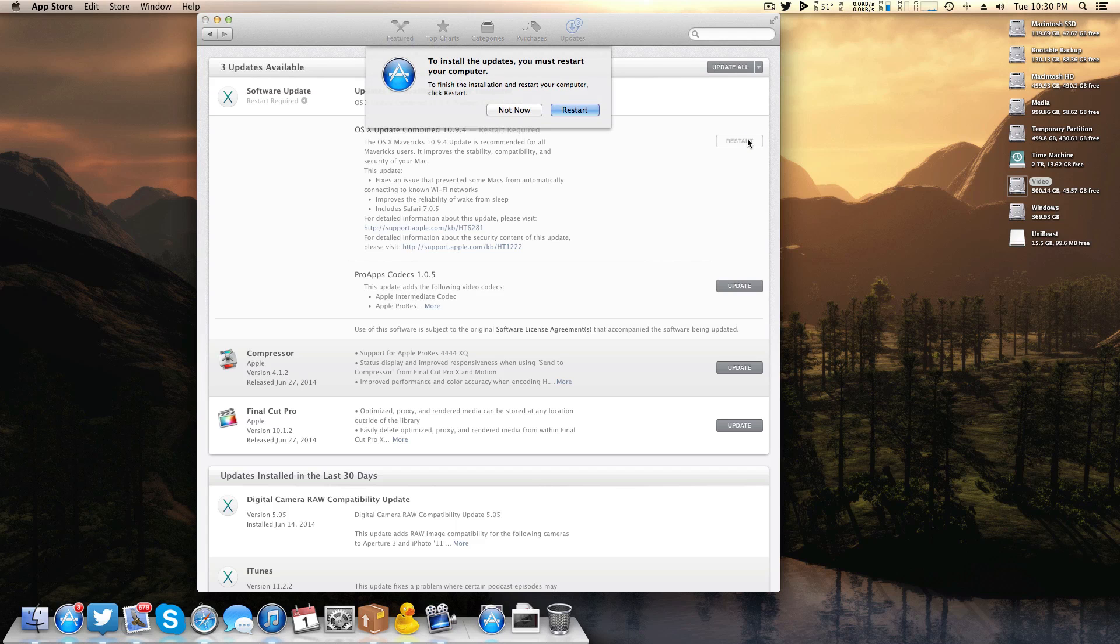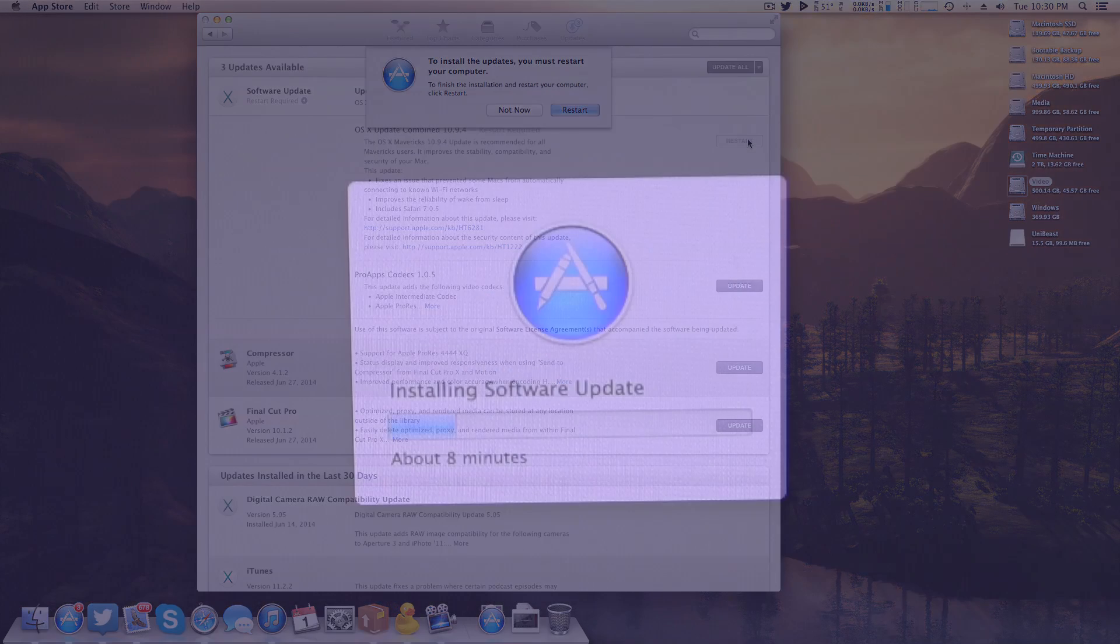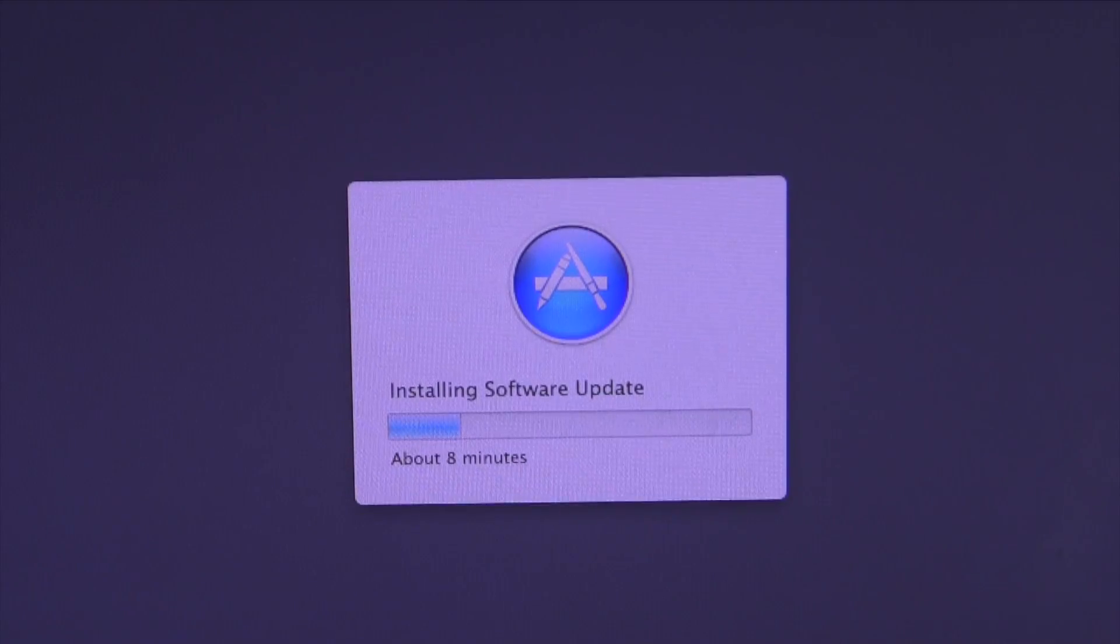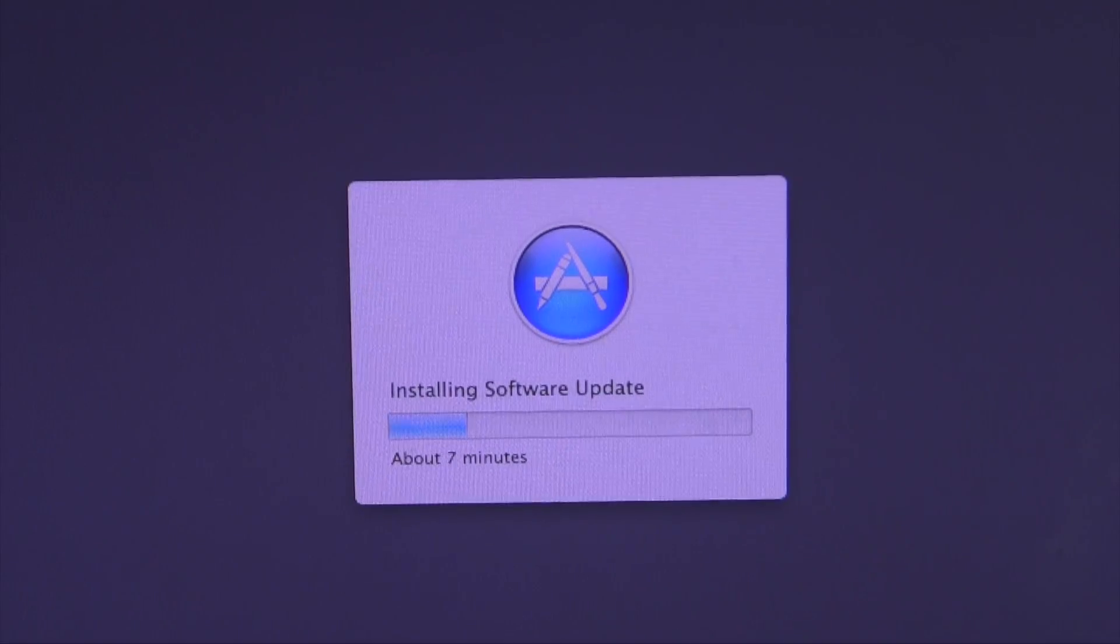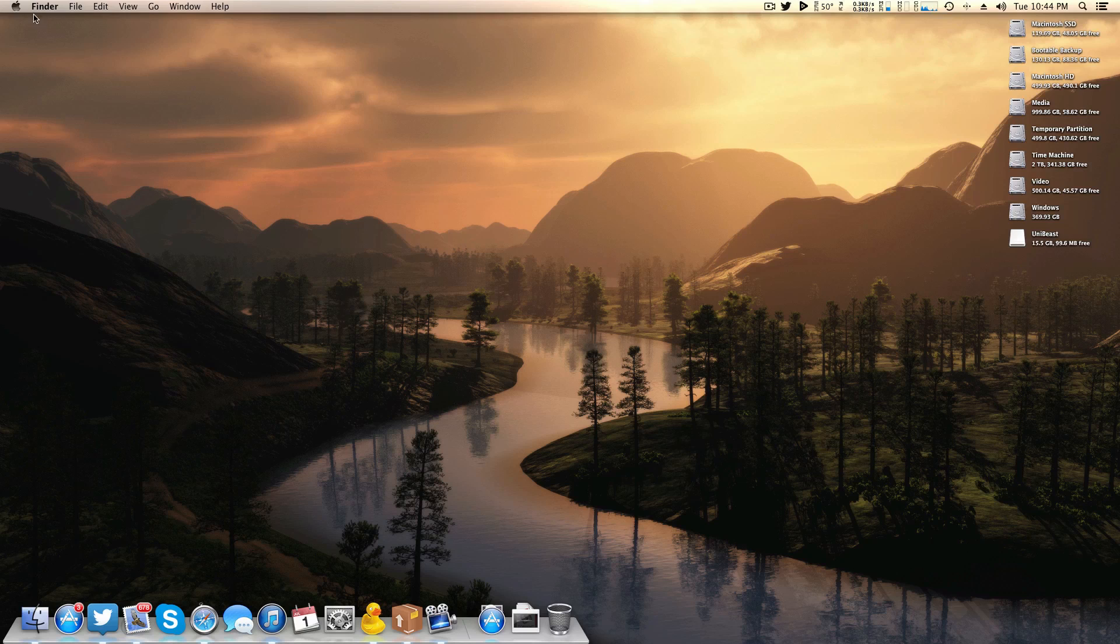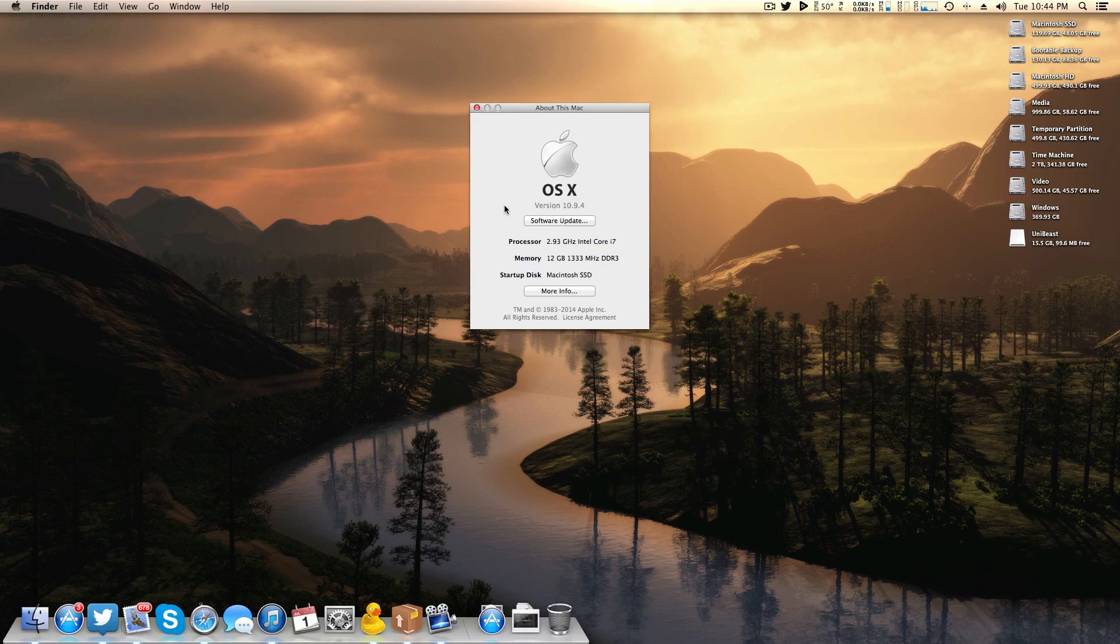After clicking the restart button the system will take a few minutes to actually install the update and then restart. All right so here we are back after the update.